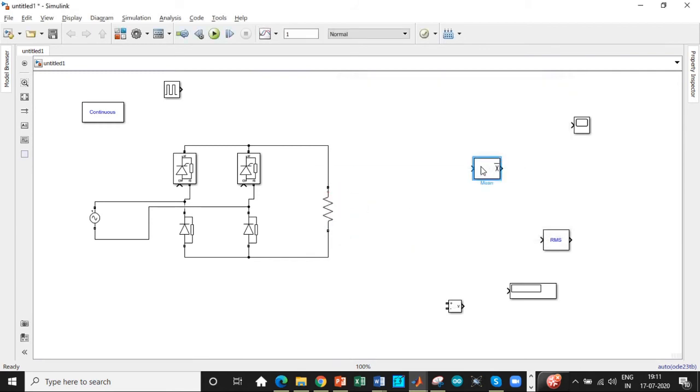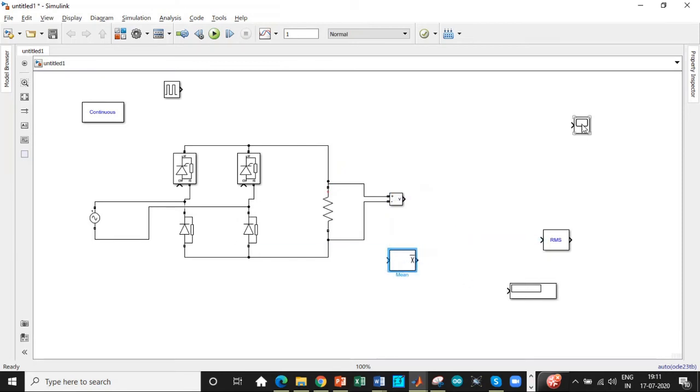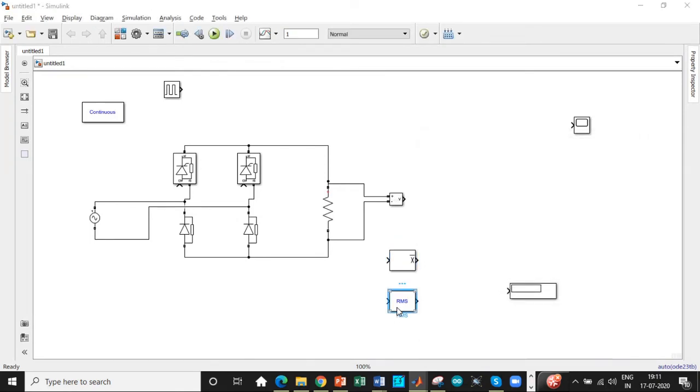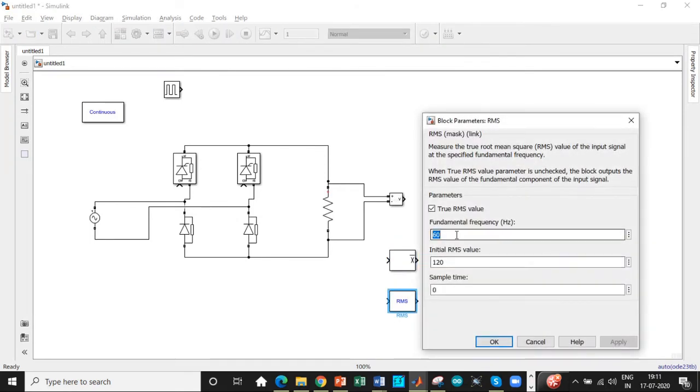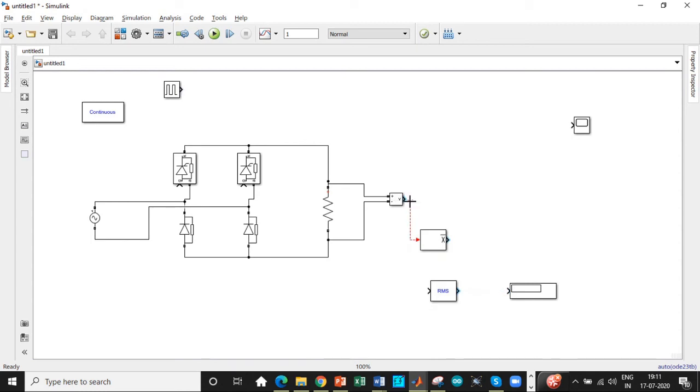Once that is done, we need the voltage to be measured across the load. So connected across the load, we can directly get the output voltage. These are the mean and RMS value blocks. One of the most important steps is to double click on them and change the fundamental frequency to 50 hertz, because it's not in synchronism if it is at 60, since the supply voltage is 50 hertz. If you're not doing this change, you will not be getting the exact value of output voltage.